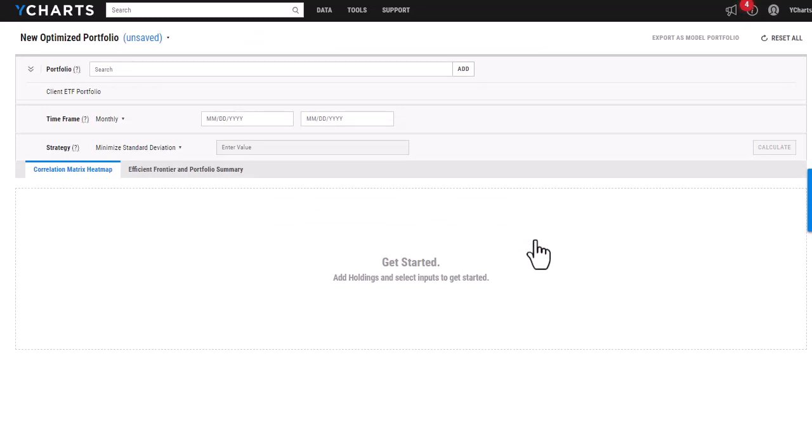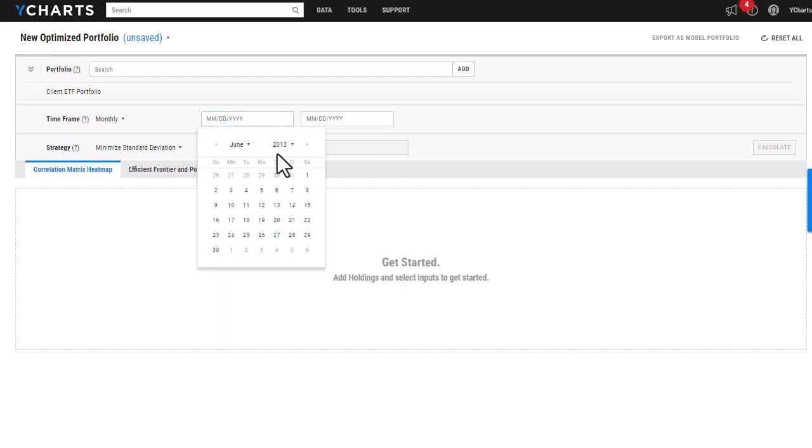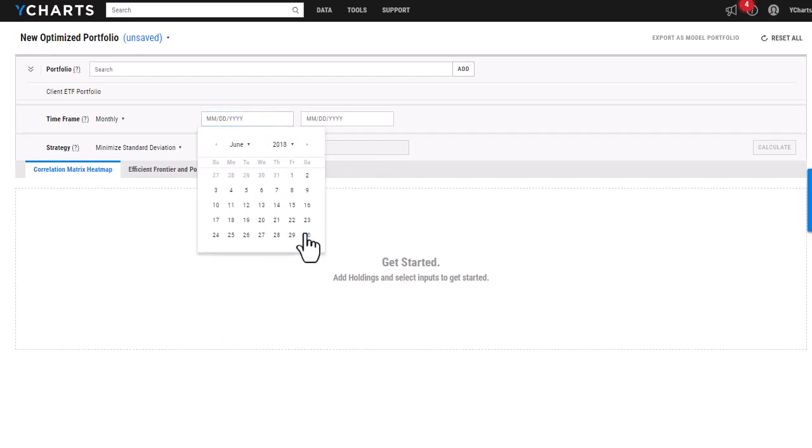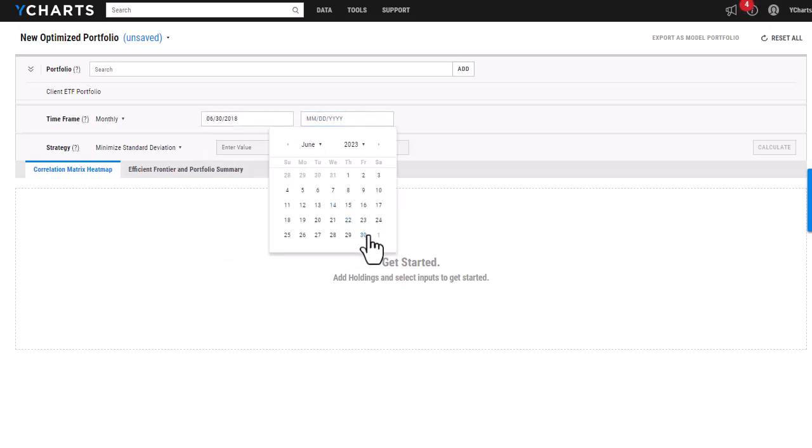I can then add a timeframe. So I'm just going to do a look back of five years. So I'm going to go in and adjust those dates here.